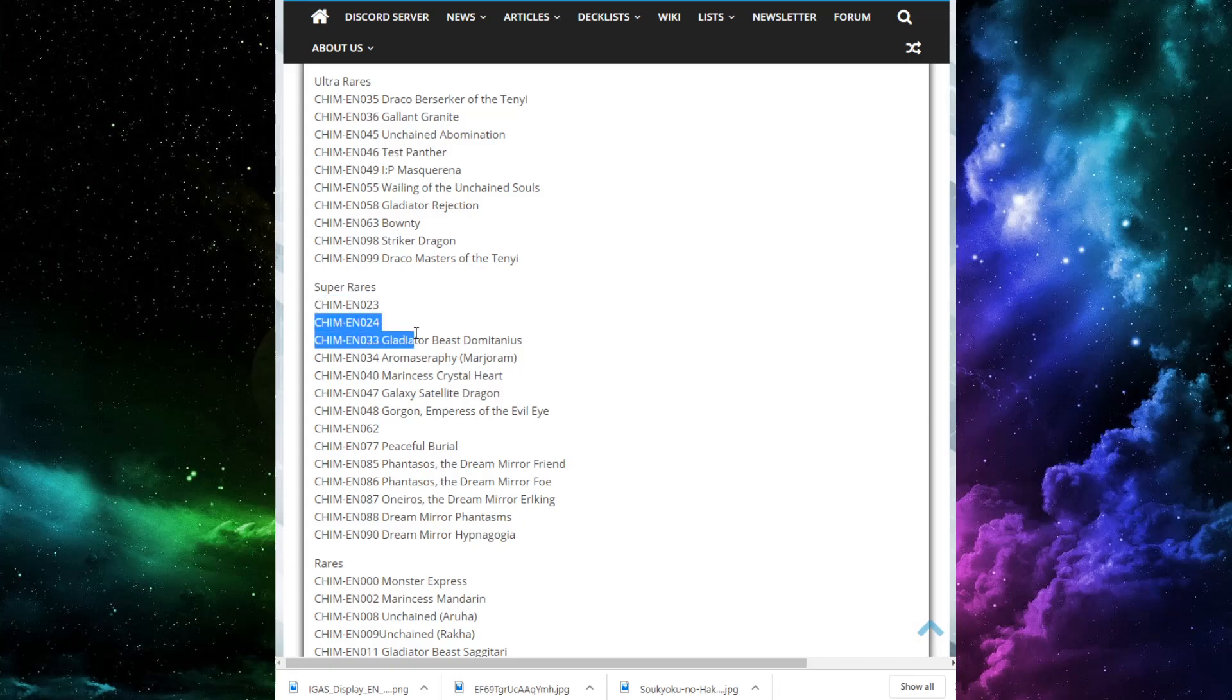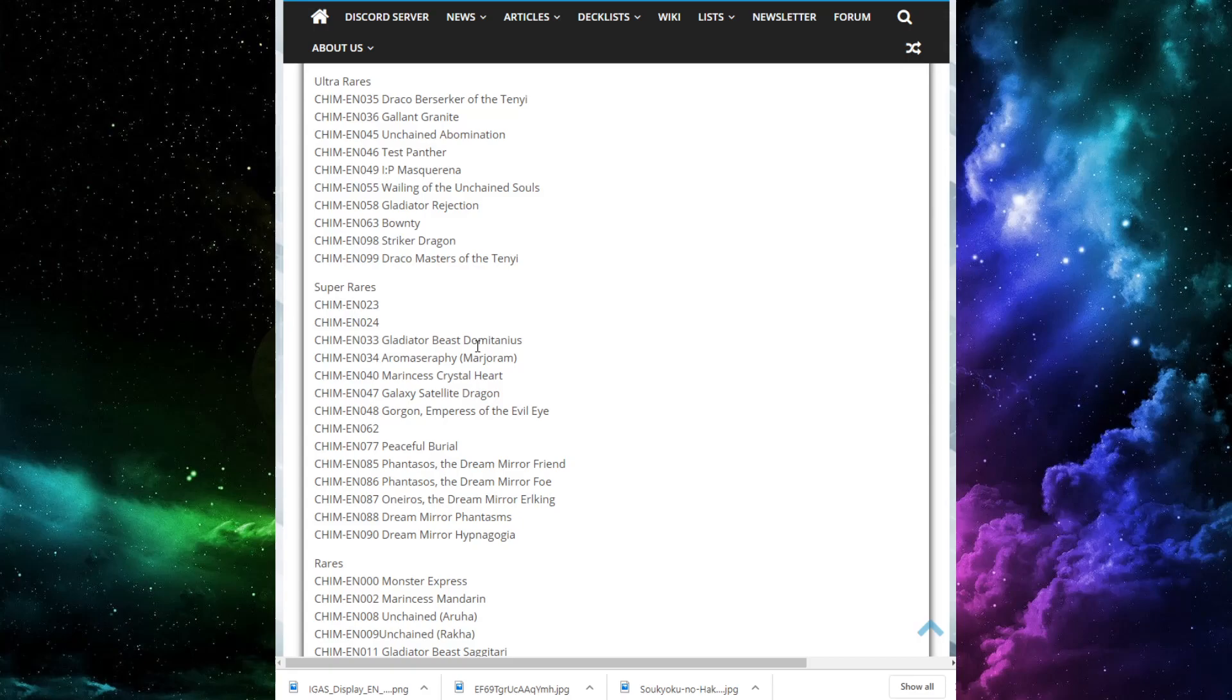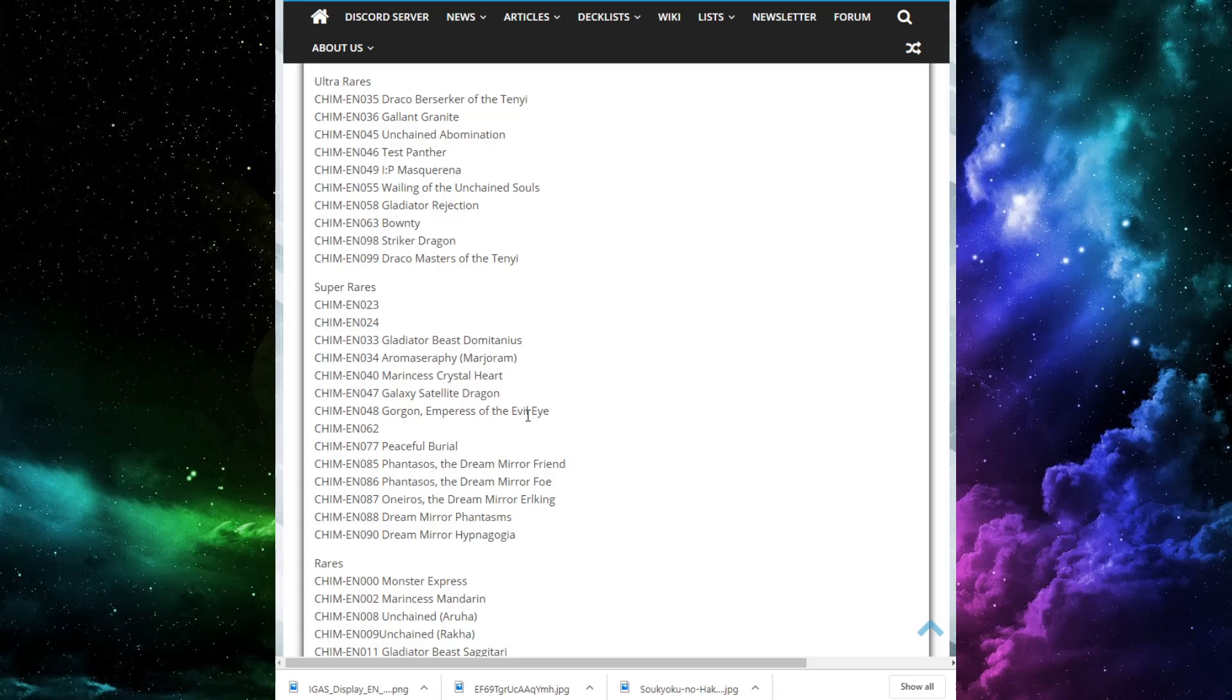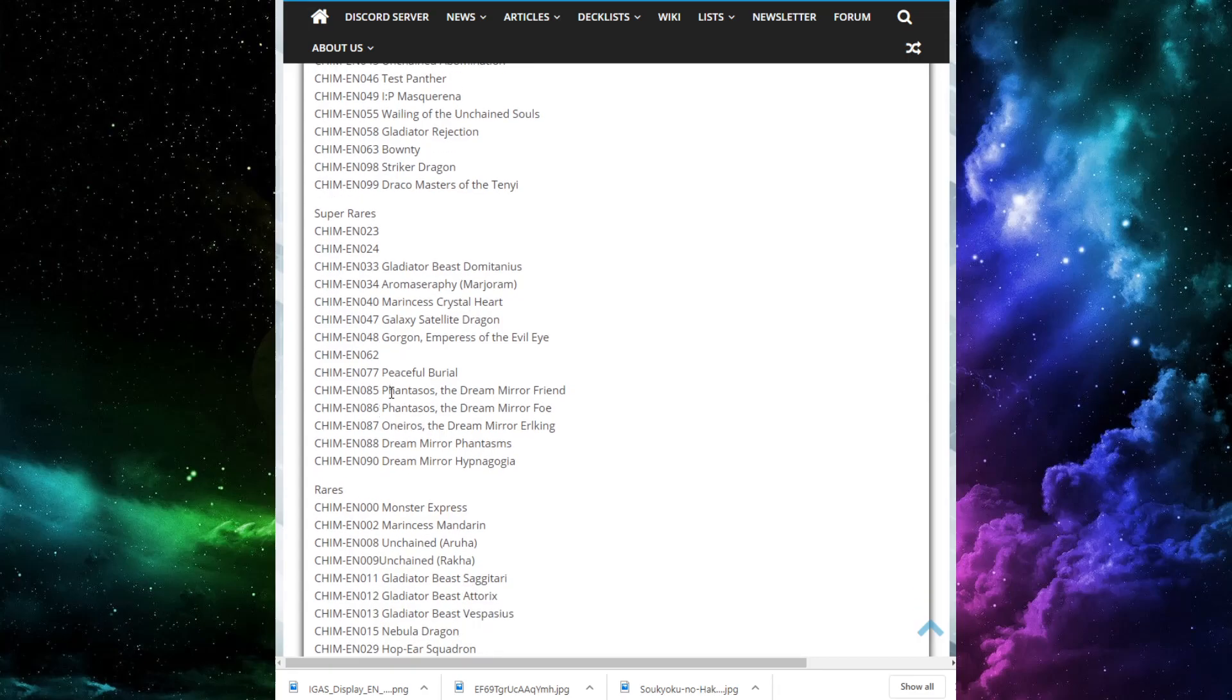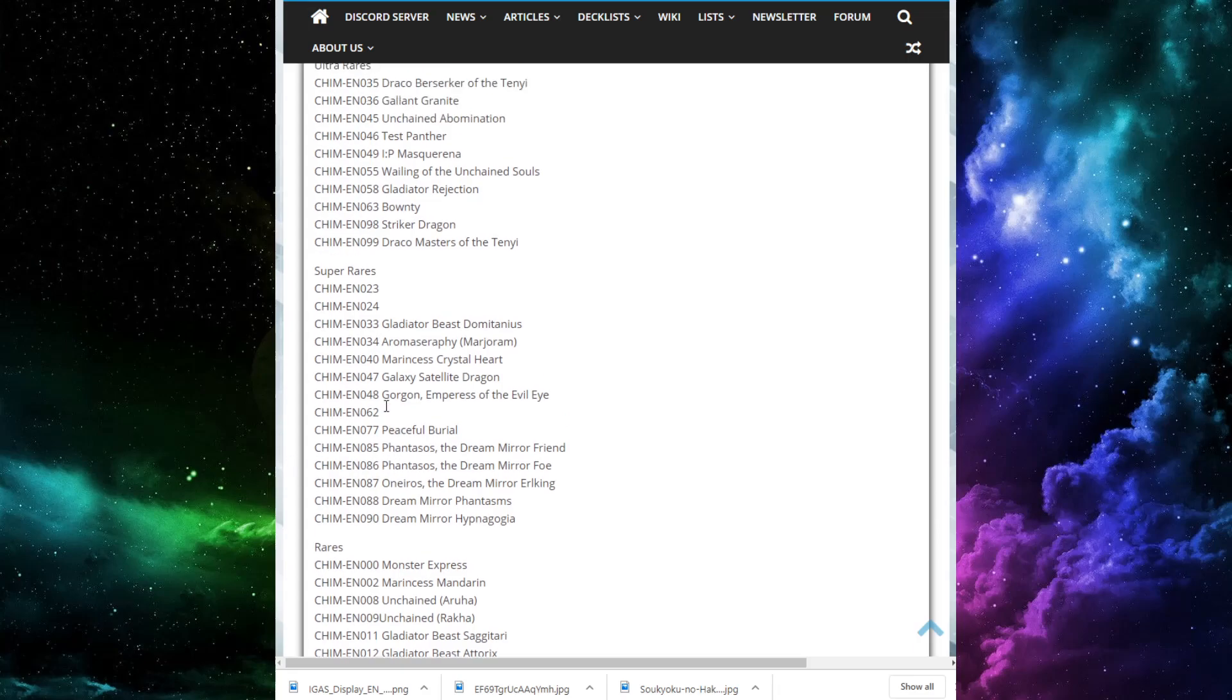Then we have Gladiator Beast Domitanius. That's the one that negates monster effects from the extra deck. Really cool, good card. We have Aroma Seraphy Marjoram, Sweet Marjoram. Nice card, extra deck card. Marine says Crystal Heart, Galaxy Satellite Dragon, Gorgon, Empress of the Evil Eye. Very nice card for evil eyes. Number 62 is Evil Eye of Gorgon. So both the Evil Eye cards coming in at Super Rare. Nice to see there, because that's already an all-foil archetype, so it's nice to see that they hold true to that. Peaceful Burial, the terrible Foolish Burial reprint remake. Then we have a bunch of Dream Mirror cards. We have Phantazos the Dream Mirror Friend, Phantazos the Dream Mirror Foe, or Neros the Dream Mirror Earl King. That's the fusion. And then Dream Mirror Phantasms and Dream Mirror Hypnagogia. Nice to see.